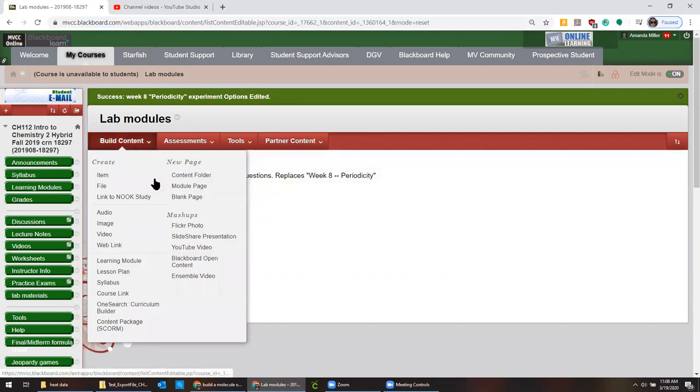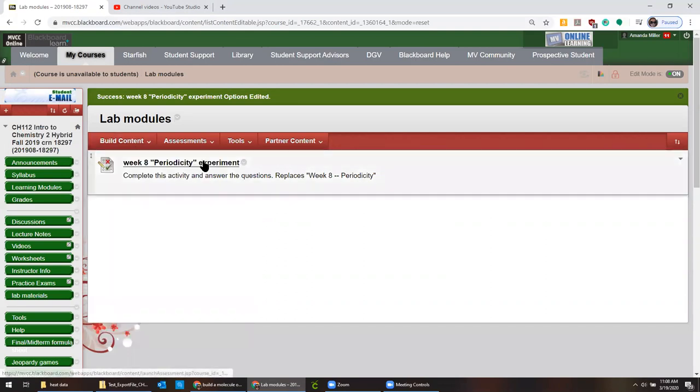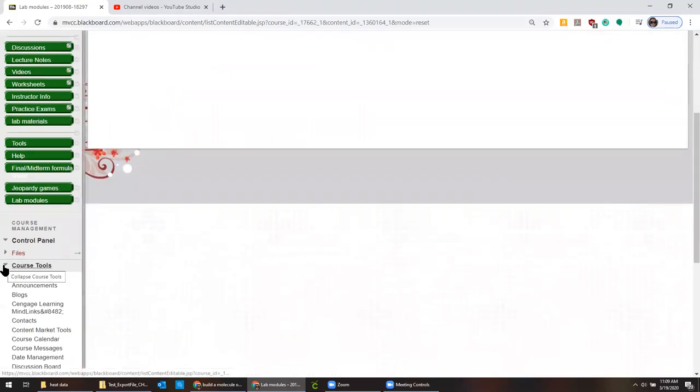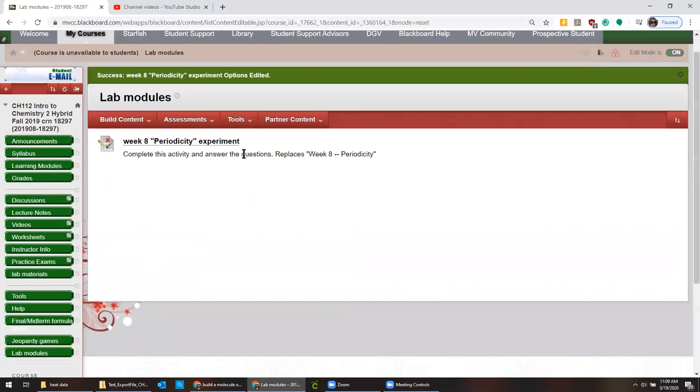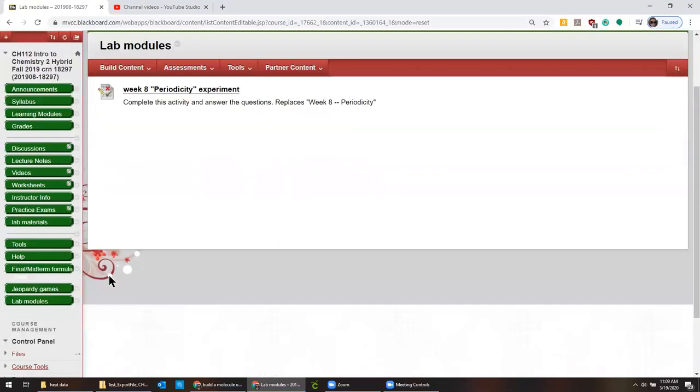All right, so this has launched it in my course. What I want to do next is I want to set it up so it's not showing up as a test because it's not a test. And so I'm going to show you a little bit about Grade Center.